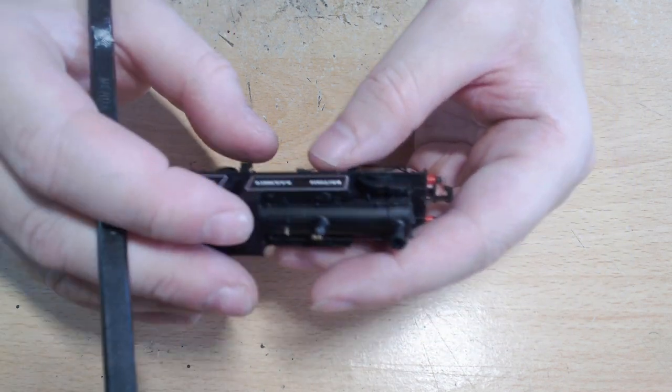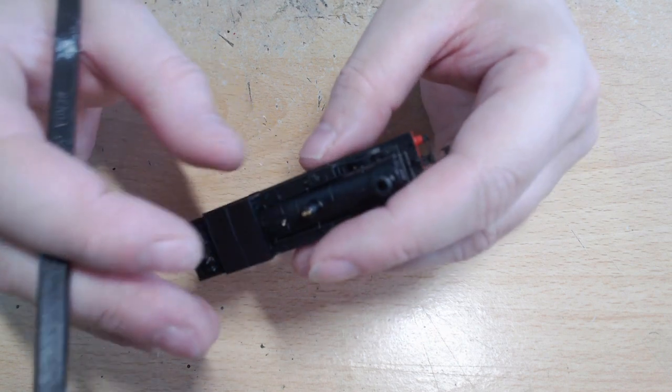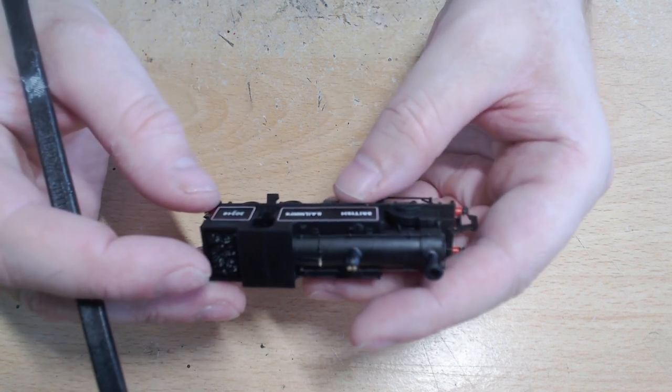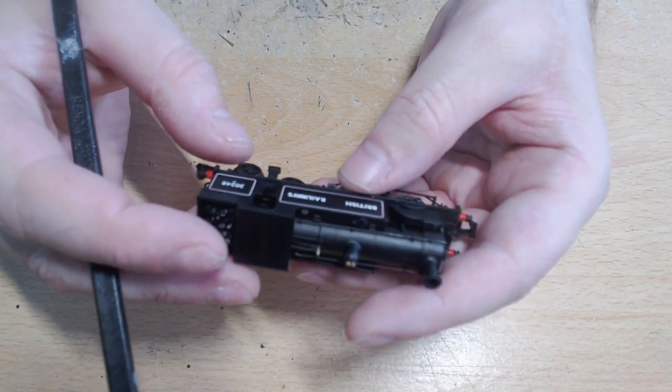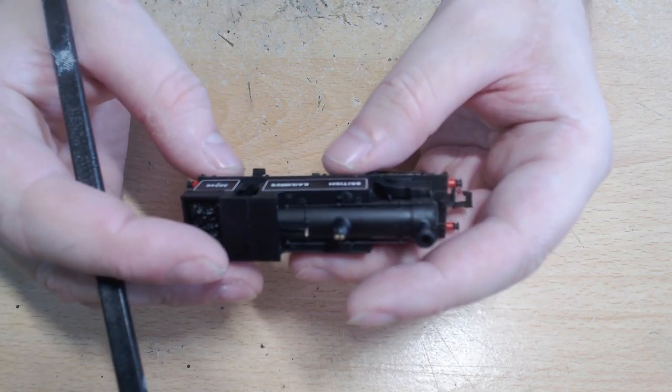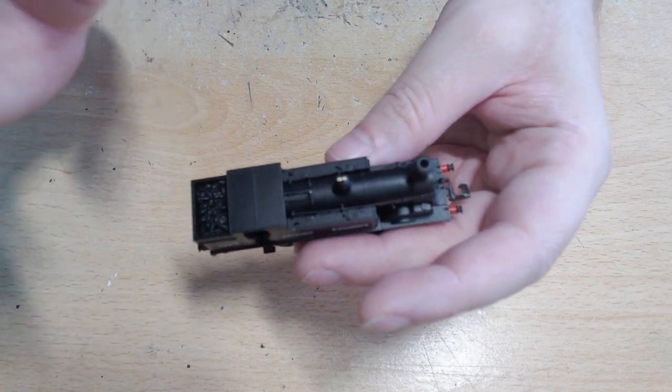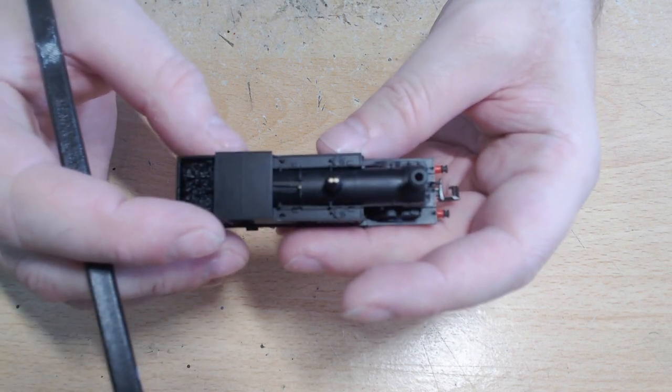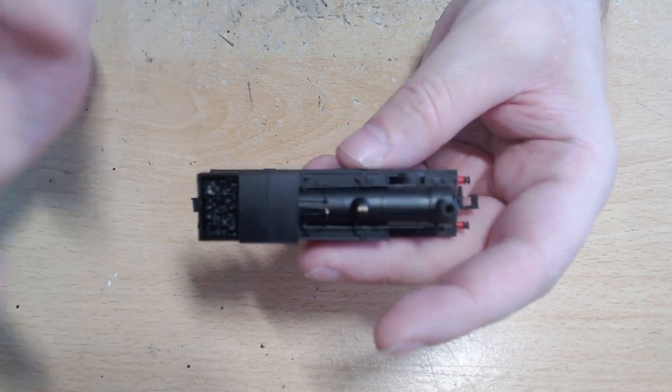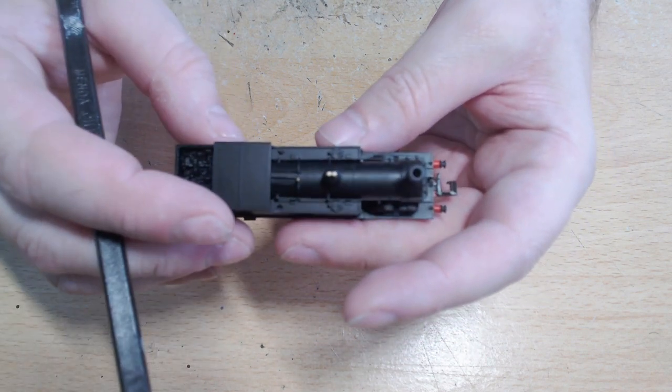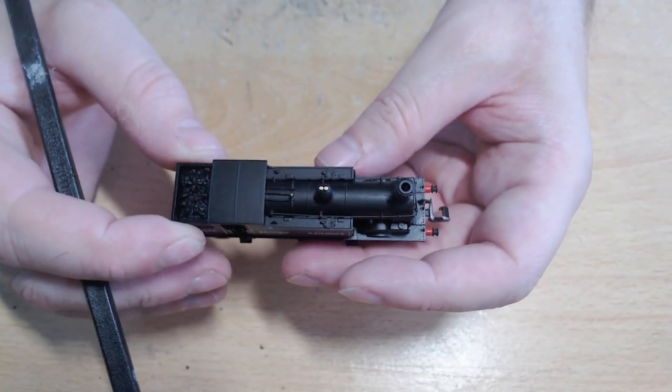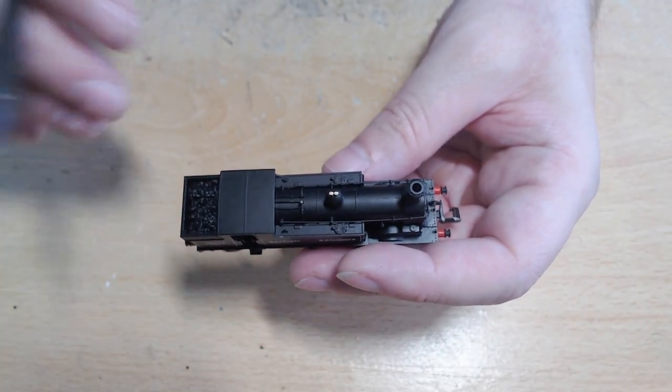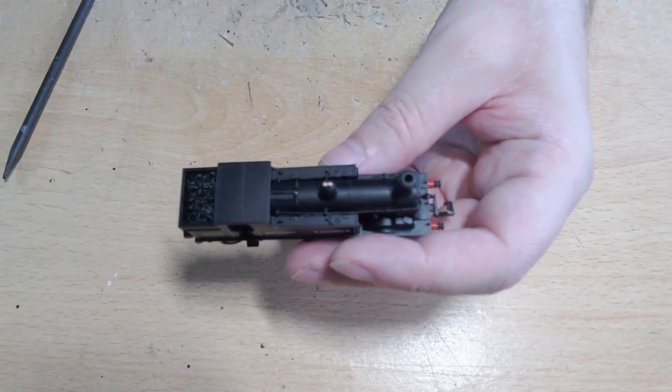That's pretty much it really for the model. There's a few other things that I do want to point out, but I will get to that a bit later. Anyway, let's get on to the turntable and I can tell you a bit more about the prototype, then we can get it onto the layout and see how it runs.